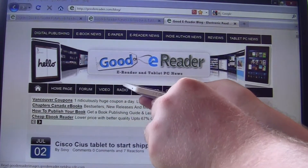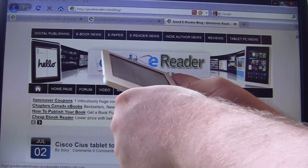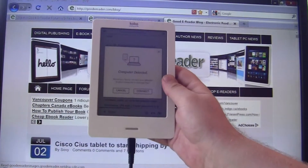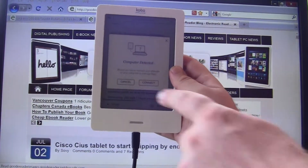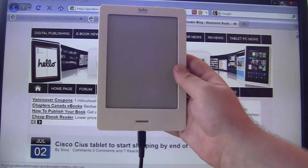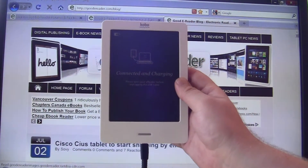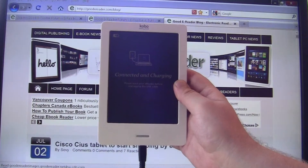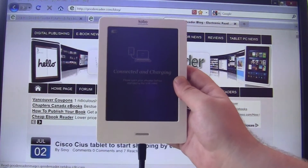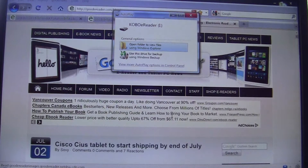We get a prompt here and we want to connect it. It says connected and charging. Incidentally, you can charge your Kobo Touch e-reader on your PC as well.